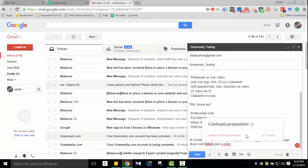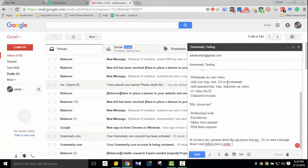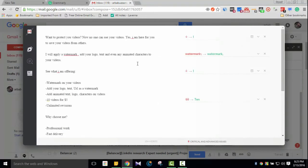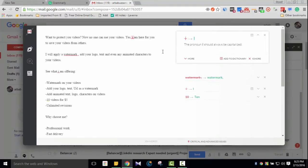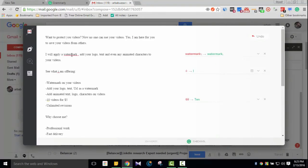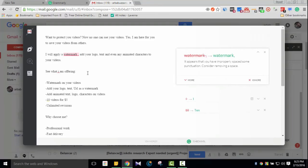So I can see the errors highlighted. If I click on them, Grammarly shows what corrections to make. I can click to fix the errors one by one. It will apply the watermark fix to show the corrected version.